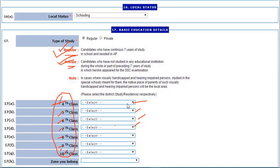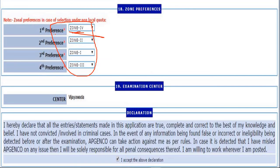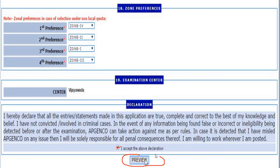According to that, the system will decide your zone where you are belonging to. Next, fill in your preferences — first preference, second preference, third preference, fourth preference. The examination center is only one listed after the district list. Mark I accept the above declaration and click on Preview.